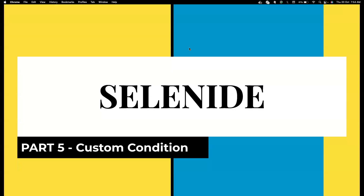Hi everyone, welcome back to my channel Testing Many Bites. I'm your friend Amudan Shakti. In this video we're going to see how to create custom conditions. Custom conditions are something we touched on in a previous video, where I mentioned we can create our own conditions. By default, Selenide comes with a rich set of conditions that are more than sufficient, but in case you want to create your own custom conditions for some specific needs, you can also do that.